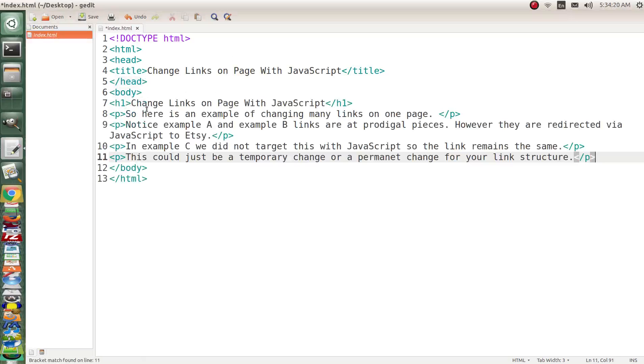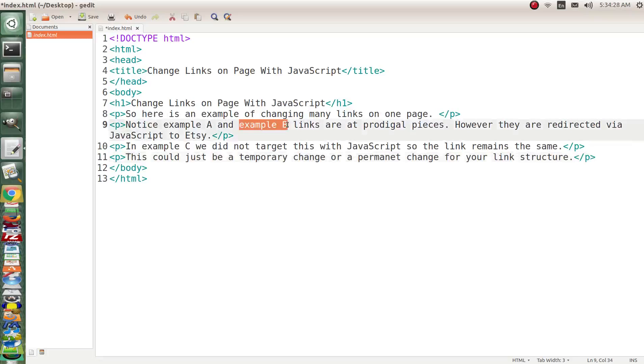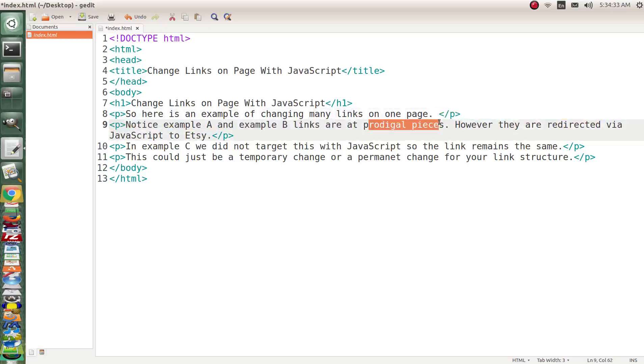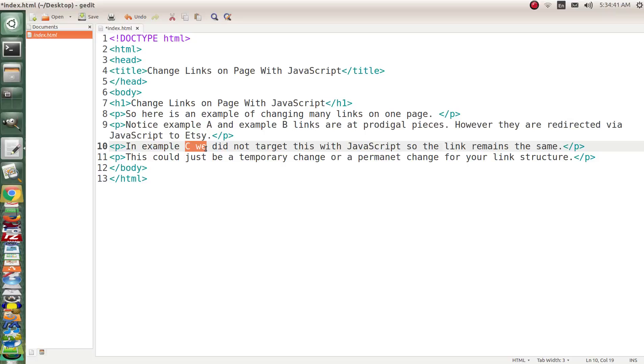So we're going to change links on the page with JavaScript. Here's an example of changing links on the page. We're going to have example A and example B and the links are at prodigalpieces.com. However they're redirected via JavaScript to Etsy. But in example C we did not target it with JavaScript so the link remains the same. This could be just a temporary change or permanent change for your link structure.